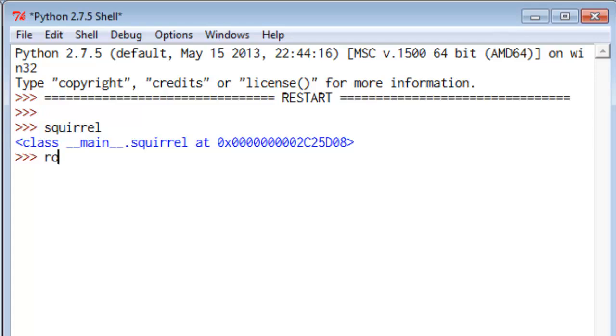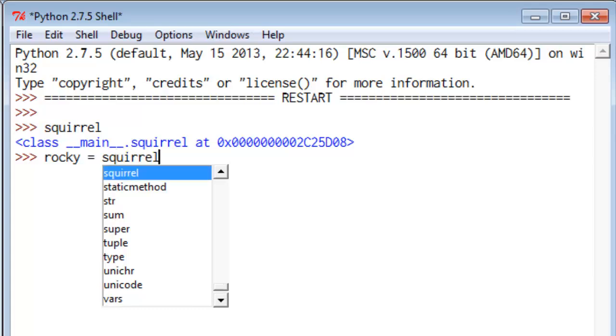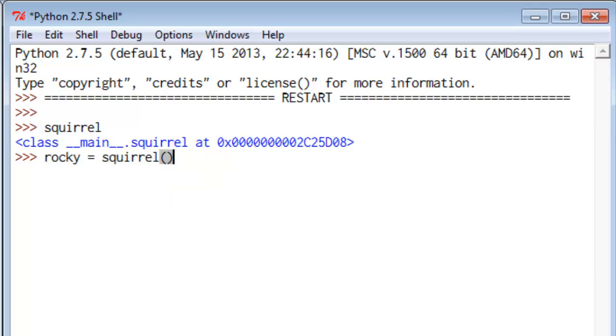So what we need to do to instantiate one is we need to give it a name. So we'll say Rocky equals squirrel. And if we wanted to set it equal to the instructions, we would leave it as is. But we want to make an instance of a squirrel. So we'll give it an open, closed parenthesis.